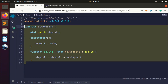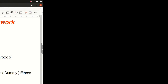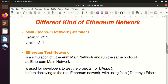There are different kinds of Ethereum networks. The first one is the main Ethereum network, or mainnet. The second one is the Ethereum test network. The Ethereum test network is a simulation of the Ethereum main network, runs the same protocol, and is used for developers to test projects or DApps before deploying to the real Ethereum network using fake or dummy Ether.